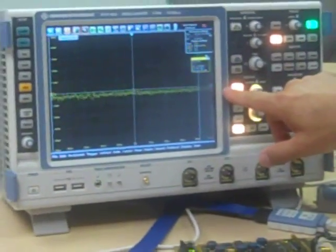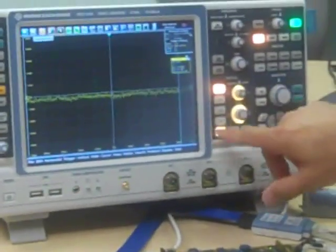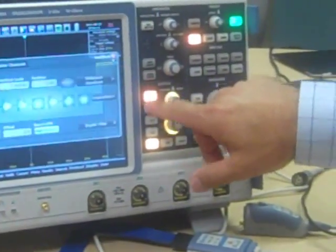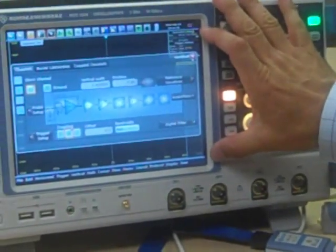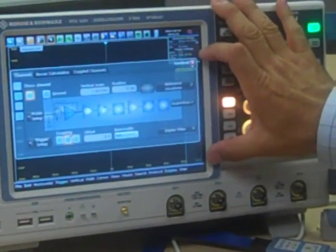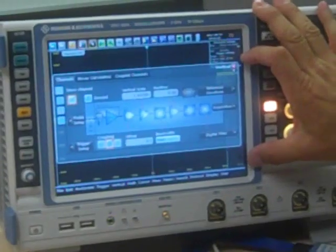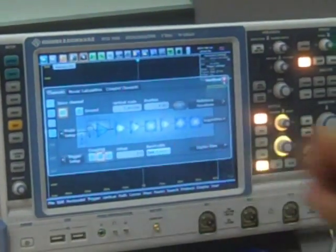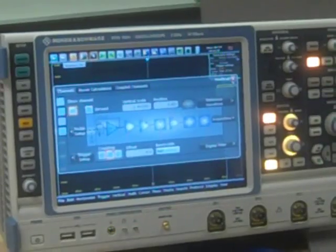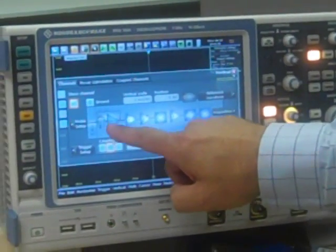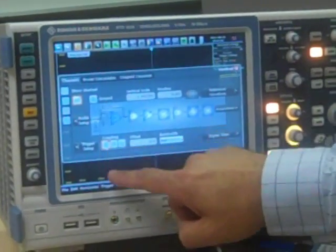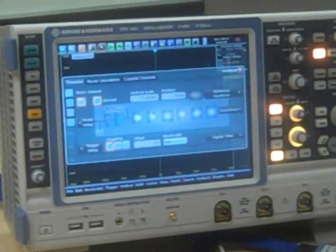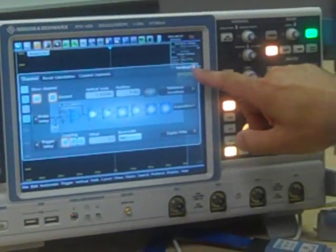I want to set up the front end now so that it's 50 ohms loading. I'm going to go into the menu, and the first thing you'll notice is the menus on the RTO are very graphical in nature, so they not only show where the settings are applied, but actually in the signal chain where each one of the controls affects the waveform. I'm going to switch to DC 50 ohms and ground that input.